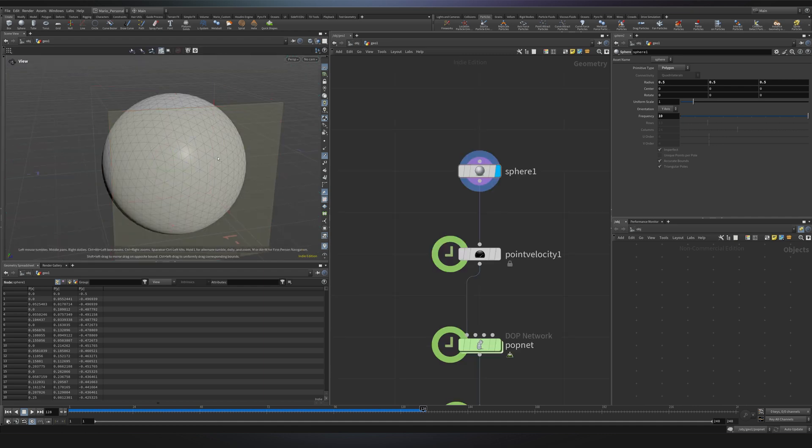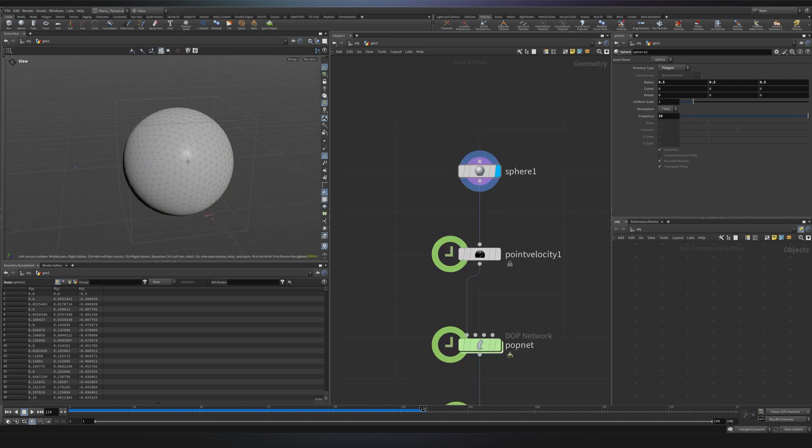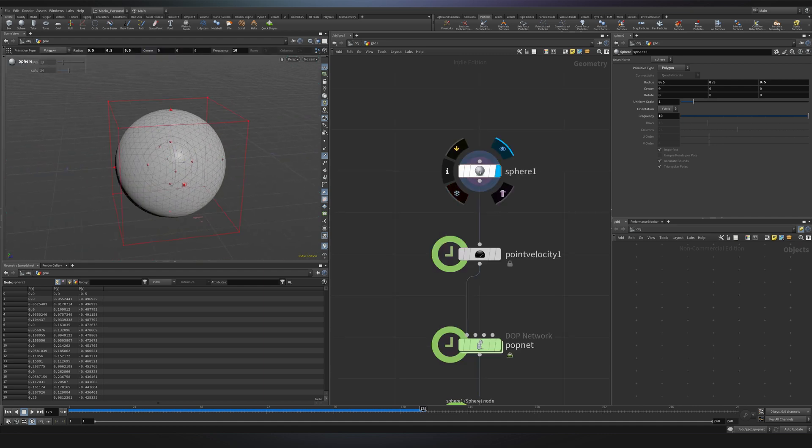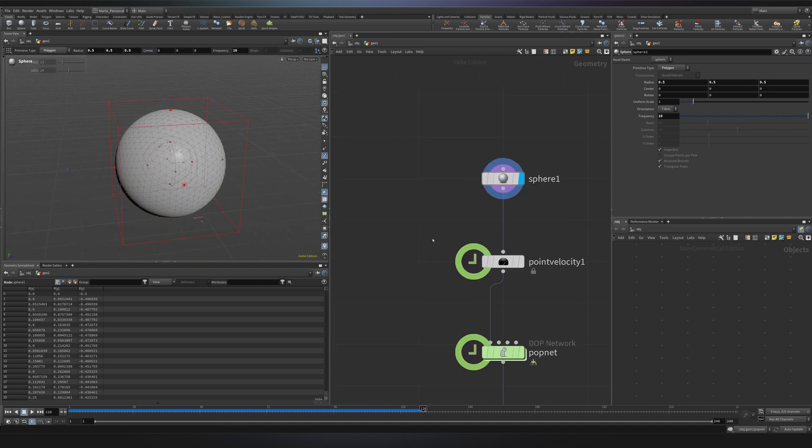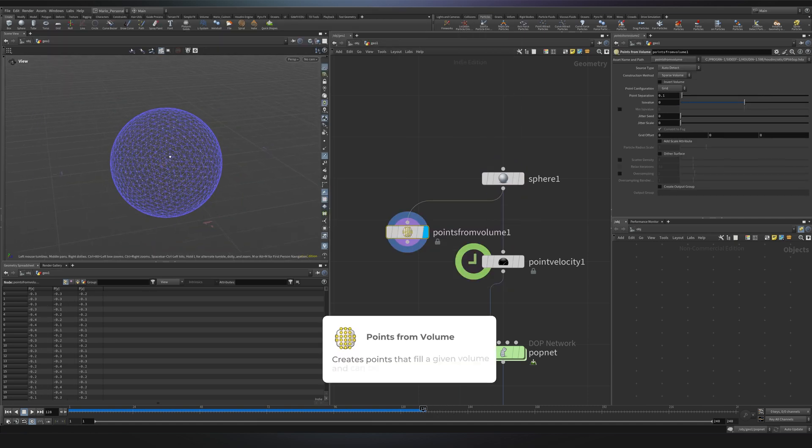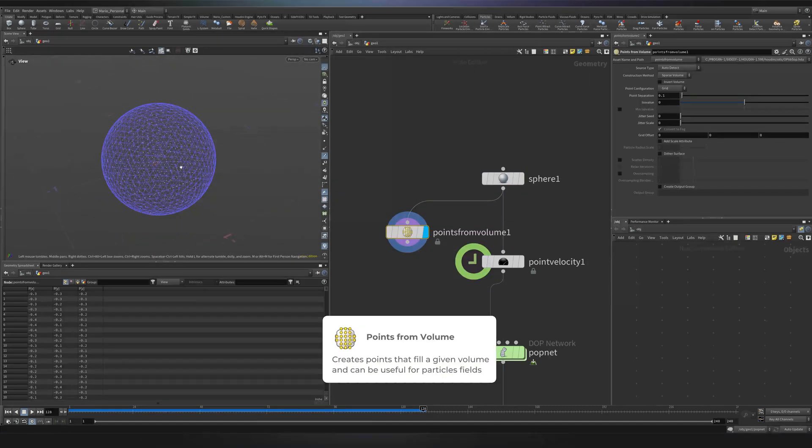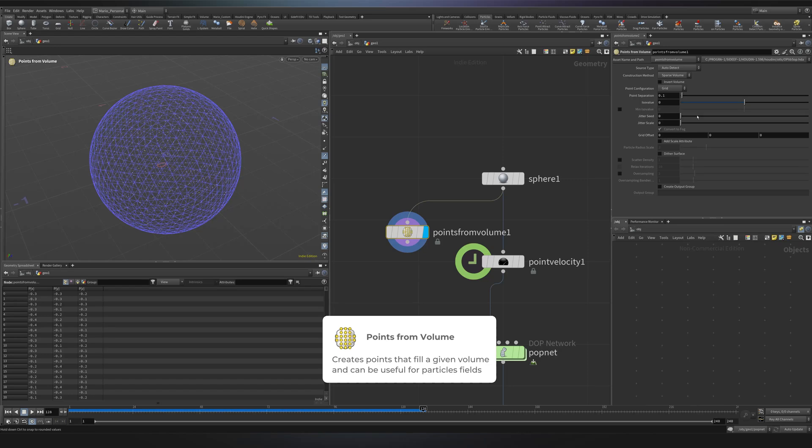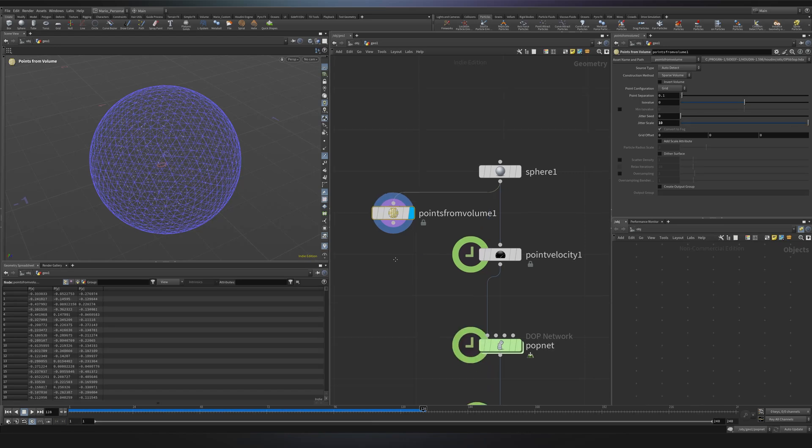In case you want to start your emission from some points, I like to create a points from volume. And because the distribution is too perfect inside, I always like to add a little bit of jitter scale.